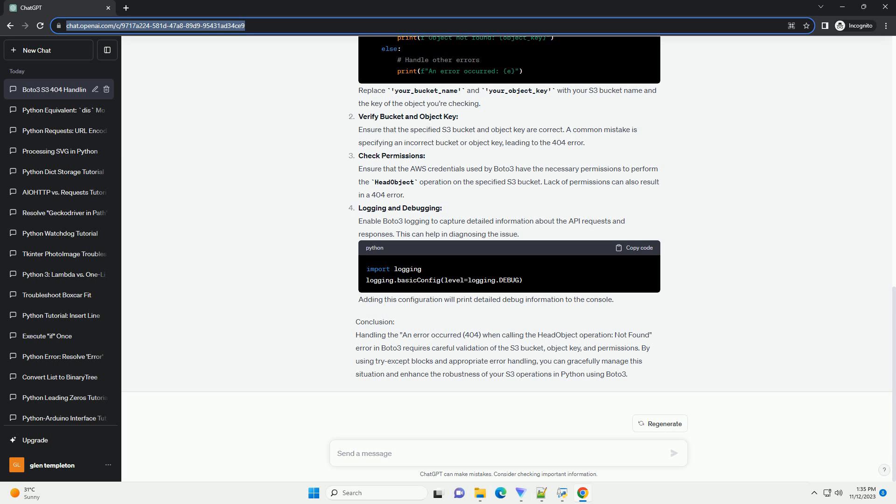Error Overview: The 404 not found error occurs when attempting to execute the head object operation on an S3 object that doesn't exist in the specified bucket or path. This error typically indicates that the specified object key does not match any existing object in the specified S3 bucket.